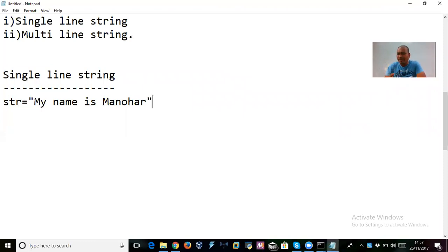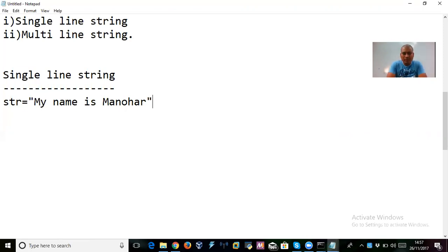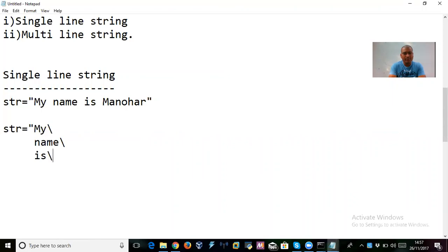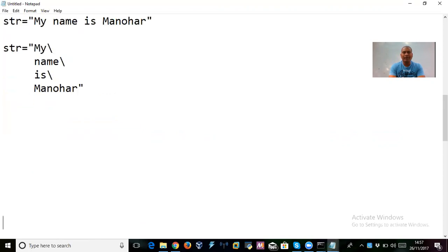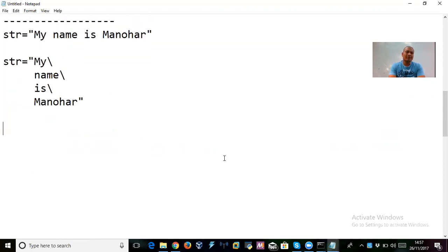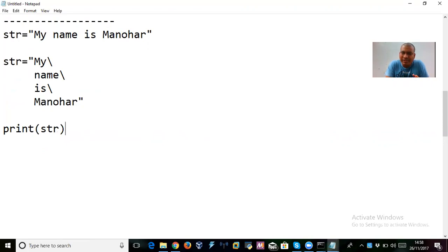If you want to declare multiple lines as your string value, you can do that with a backslash. For example: str = 'my' \ then 'name' \ then 'is' \ then 'manohar'. Then you can print it using print(str). This is how you split a string across multiple lines using backslash continuation.